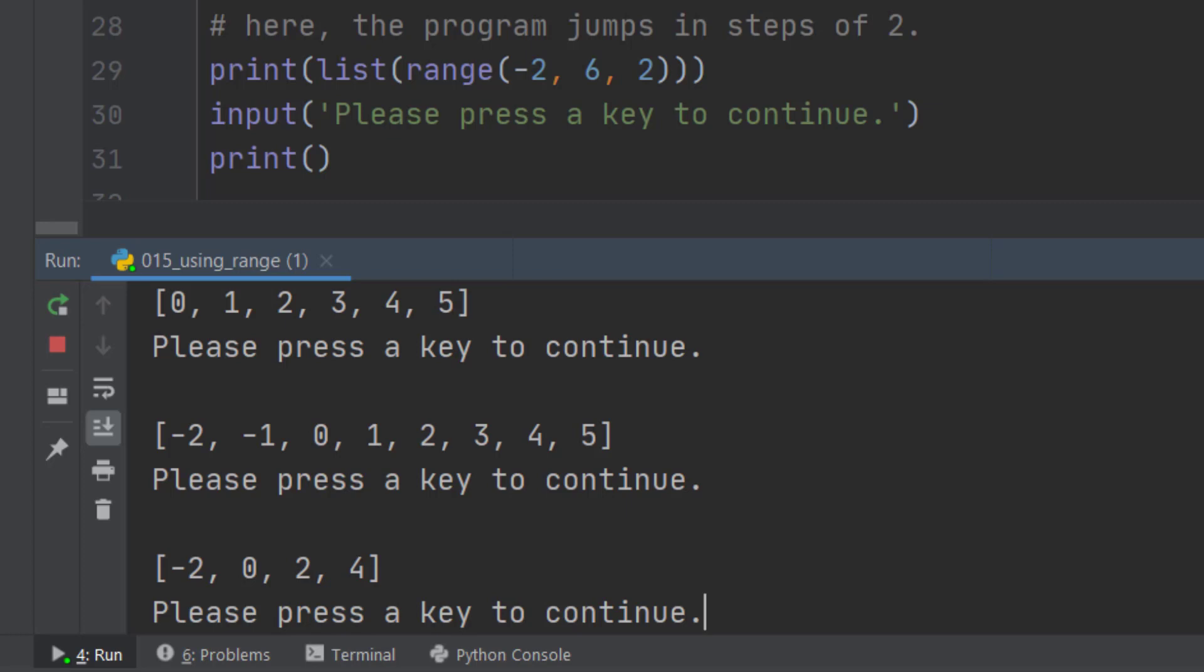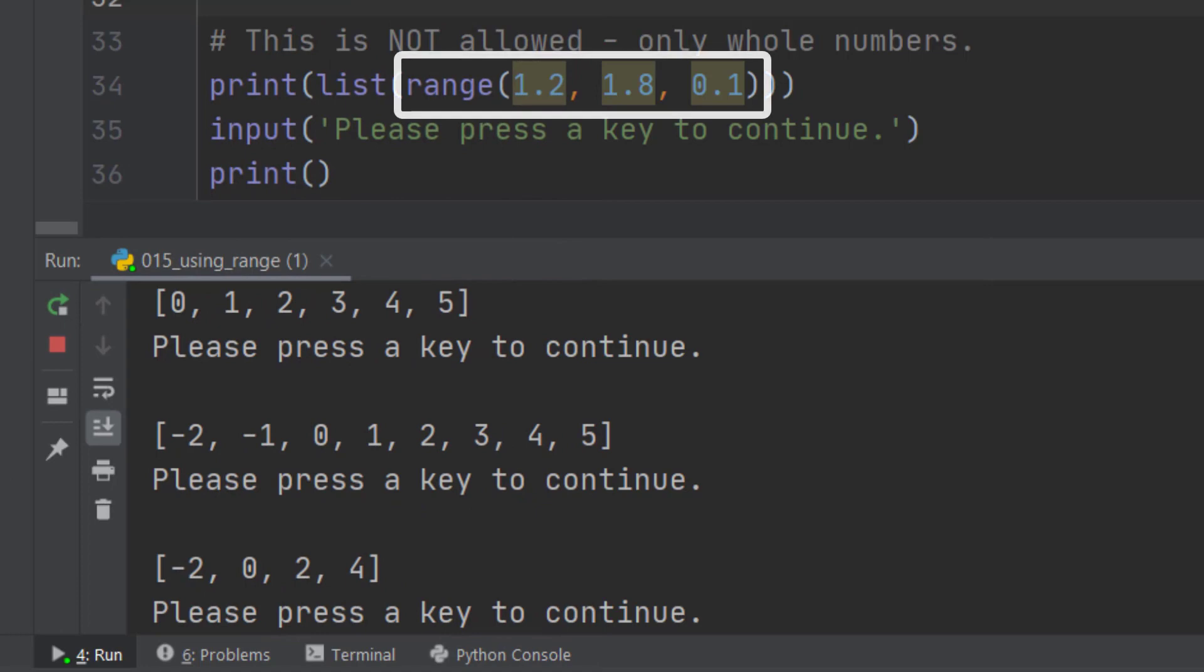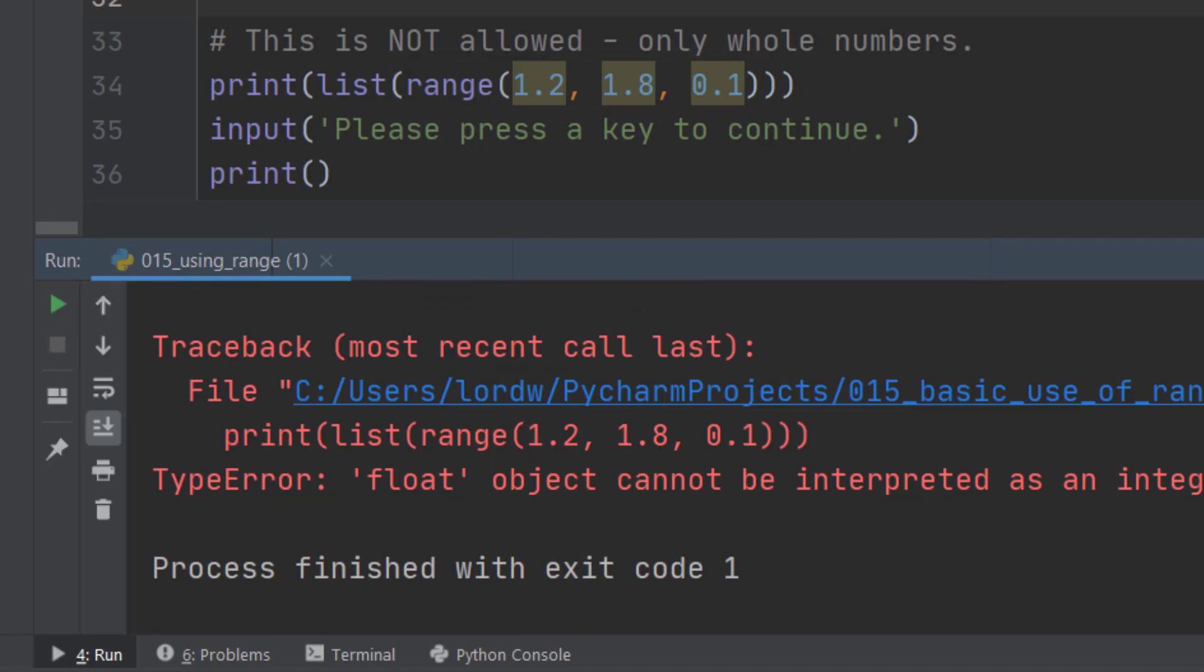Now I've got one final piece of code to show you. And this code doesn't work. Let's say I wanted the numbers between 1.2 and 1.8 going up in steps of 0.1. You'd think that should be okay. There's nothing particularly complicated there. I just want to go up in decimal point values. But unfortunately, that doesn't work. The range function assumes integers. It will only work with whole numbers. It will not work with decimal places. So if you wanted something like this, what do you do? Well, what you do is you cheat intelligently.